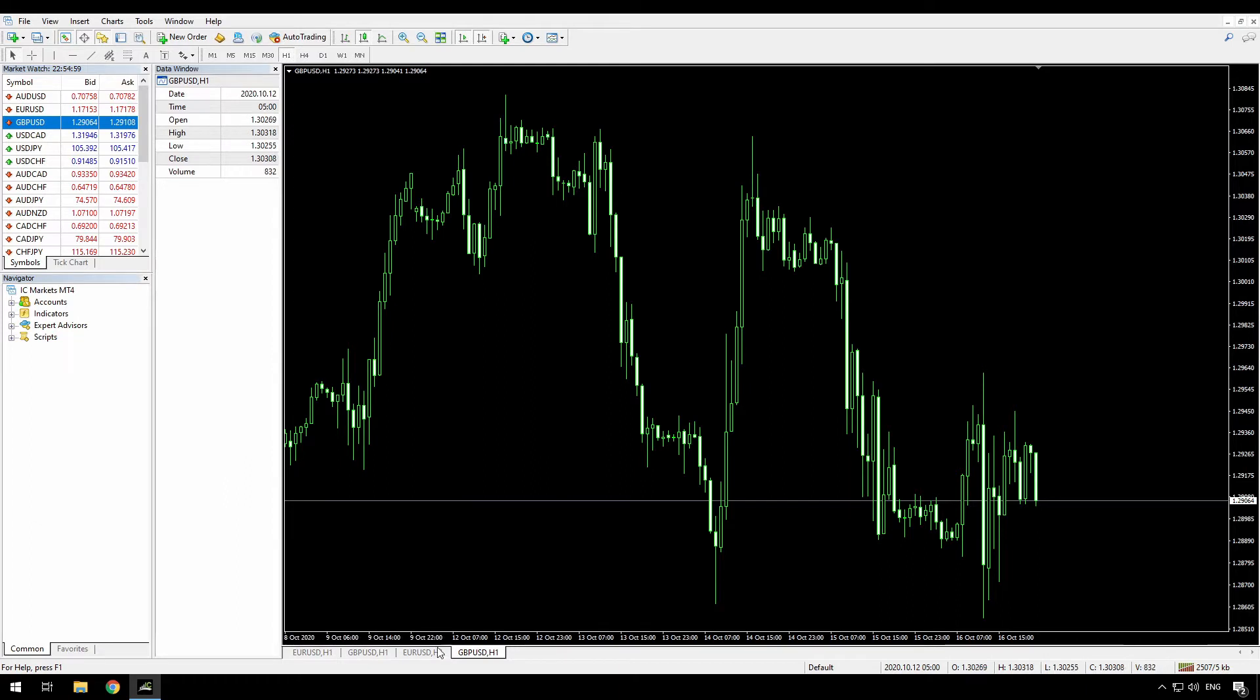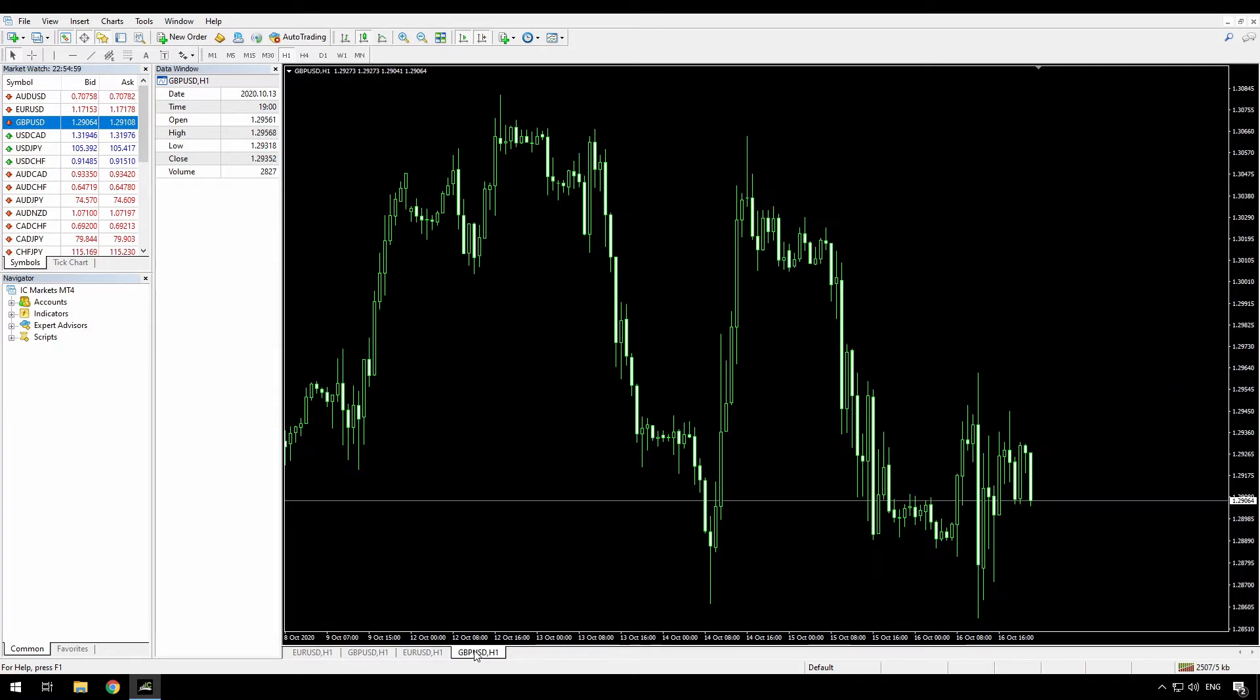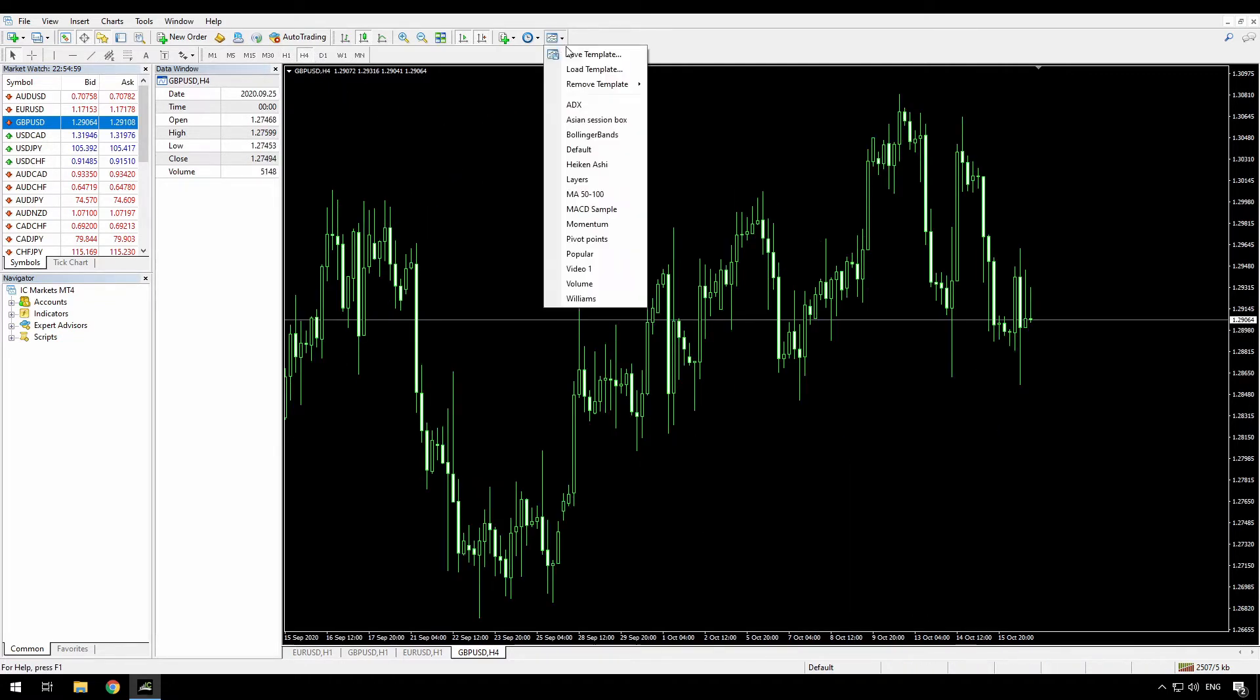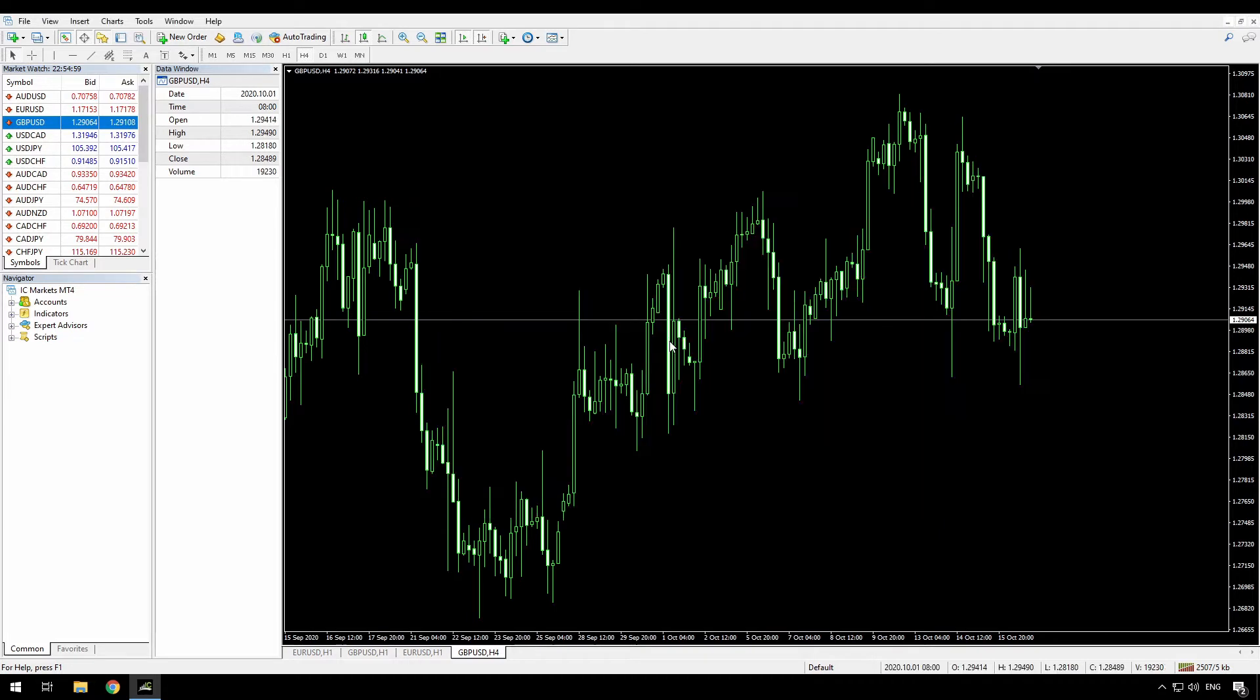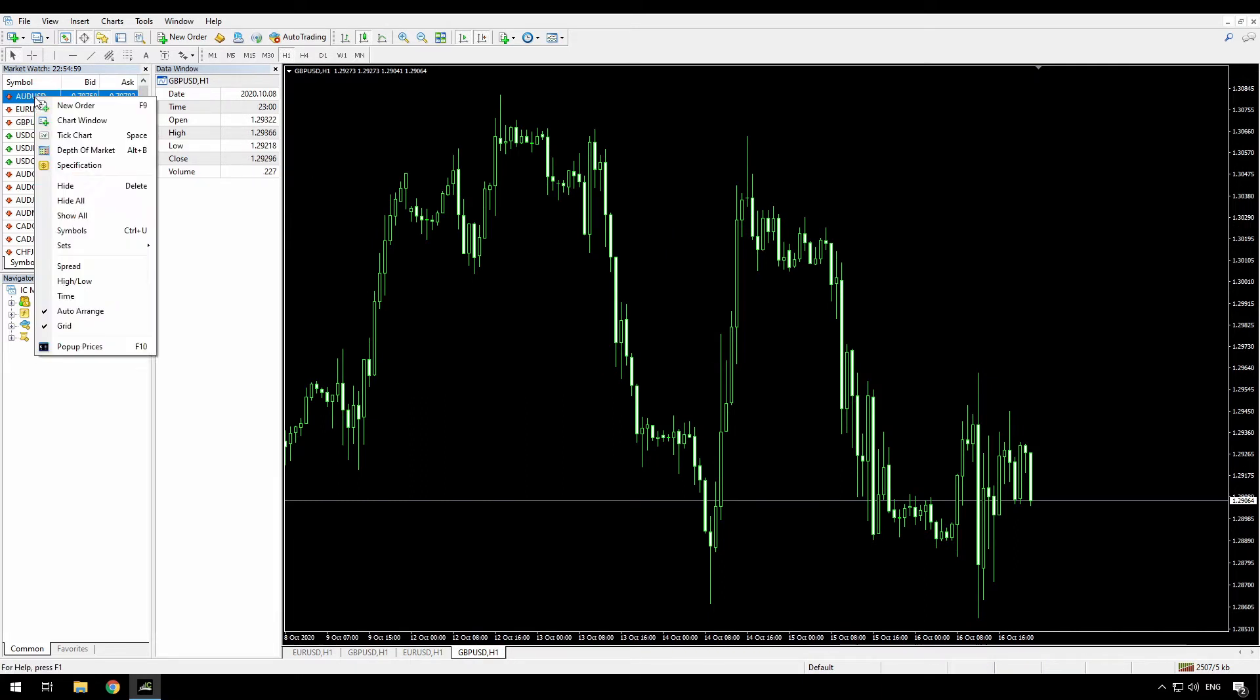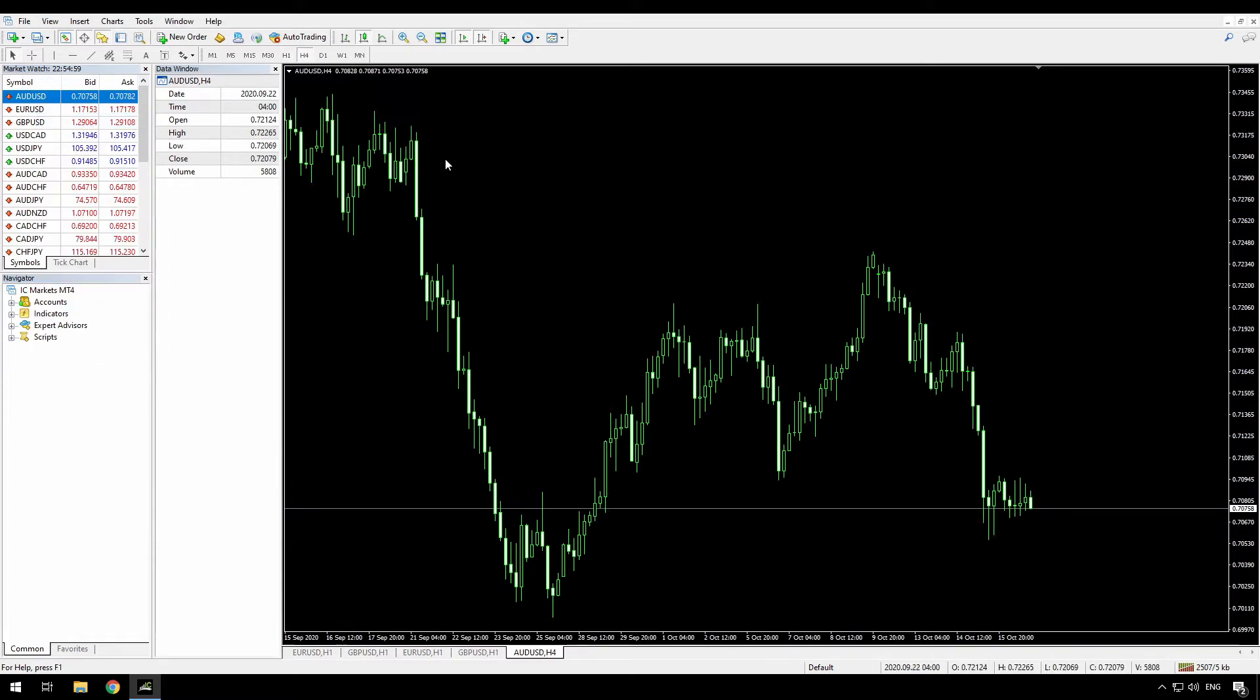Also note that because I was using a one hour chart when I saved this, the new charts are opening up at one hour. If I just change one of these to a four hour chart, for example, and I'll save template again on top of that default. And I can change this back to a one hour chart. But now if I open up another indicator, or another currency, I open up AUD, it's opened up with a four hour chart because this is how I saved the default template.